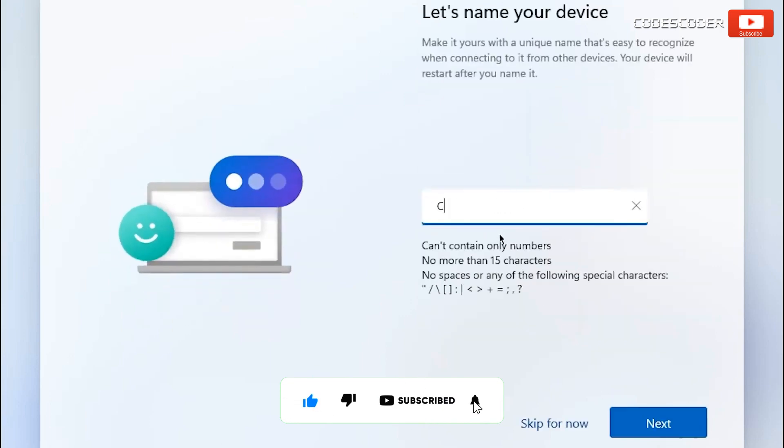Here give a name to your device and then click on next.